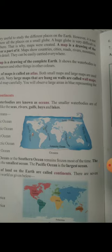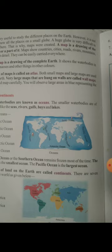A map is a drawing of the whole earth or part of it. Maps show countries, different cities, different roads, different rivers, different mountains and oceans in detail. Maps can easily be carried everywhere, but a globe is not easy to carry everywhere.